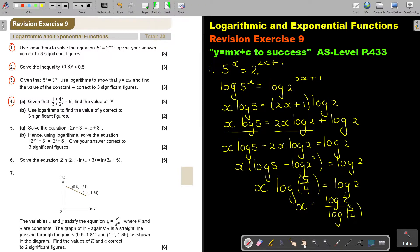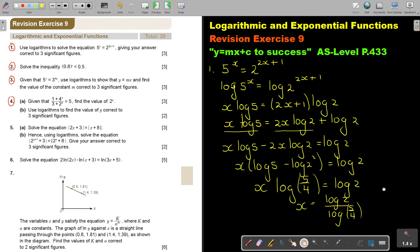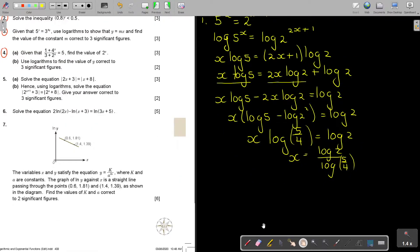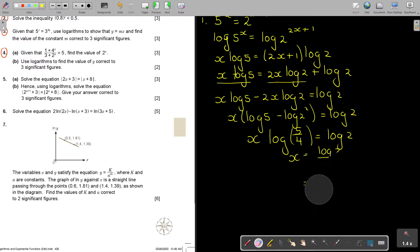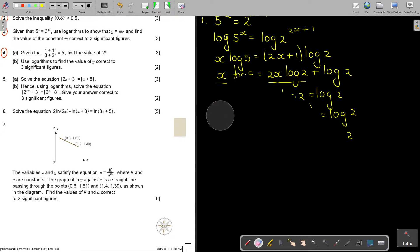Then I take my calculator and press log 2 divided by log bracket 5 divided by 4. Correct to 3 significant figures, I get 3.11. And that is number 1.